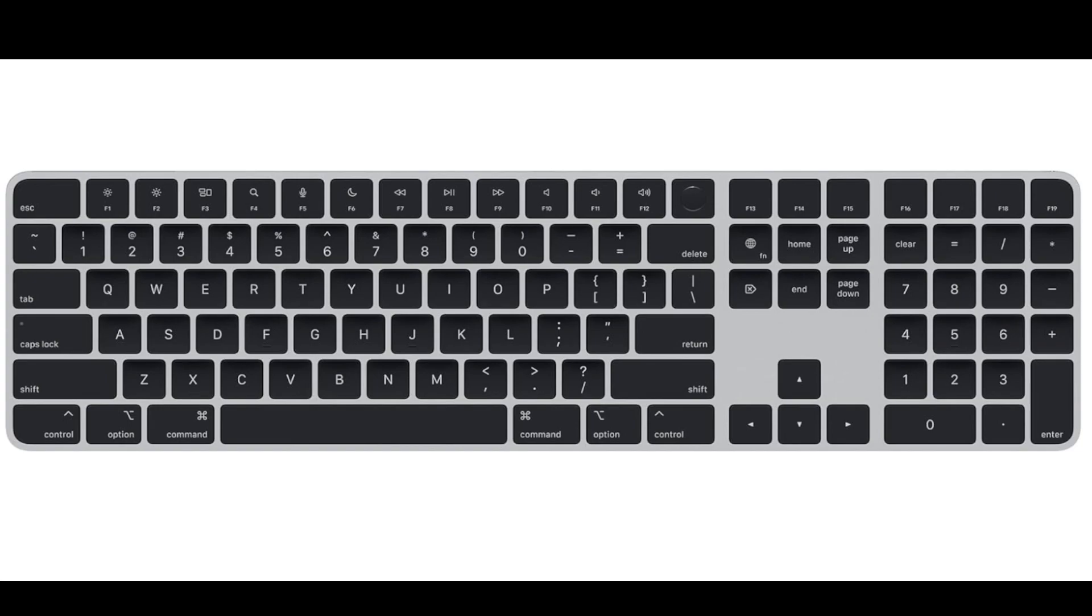The Apple Magic Keyboard with Touch ID and numeric keypad for Mac models with Apple Silicon featuring black keys and US English layout, model number MMMR3LL-A, is a specialized keyboard designed for use with Mac computers equipped with Apple's own Silicon chips M1 or later. Here are the key features of this specific magic keyboard.